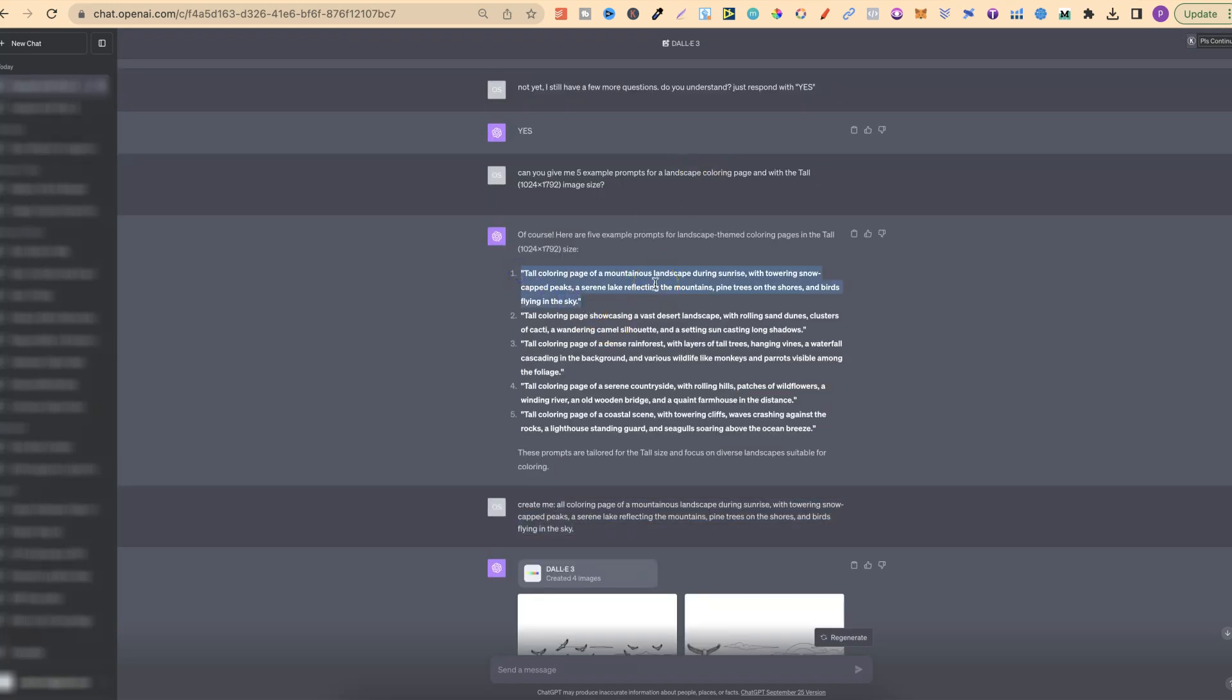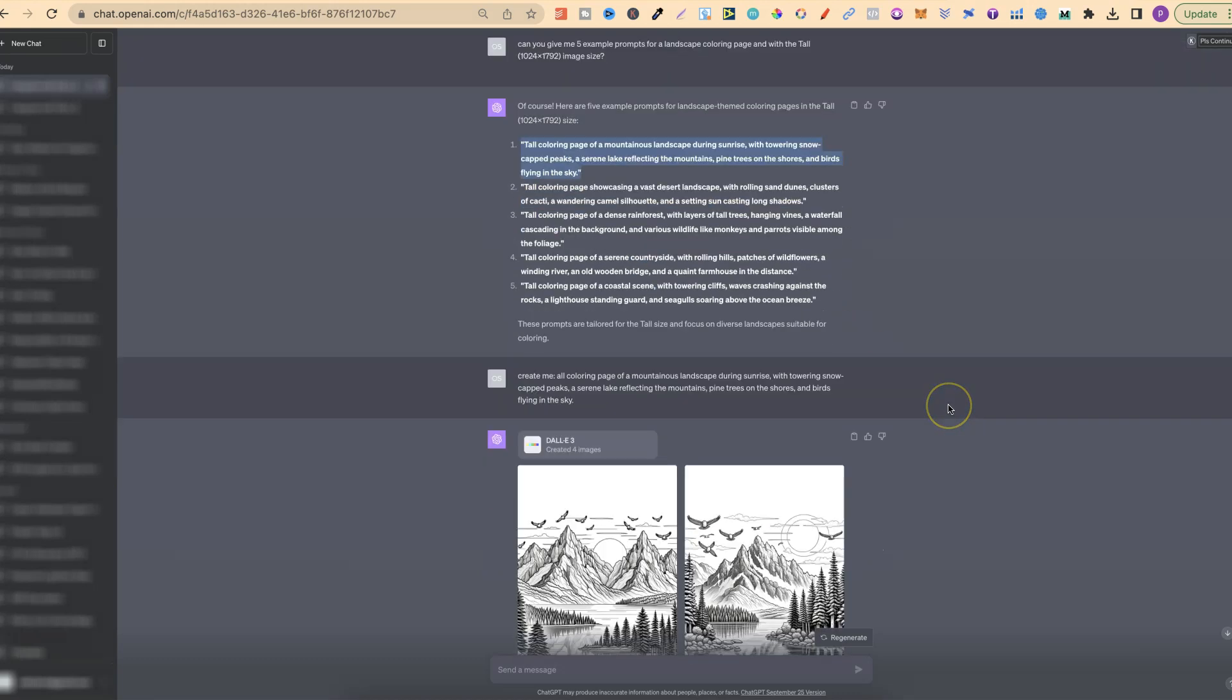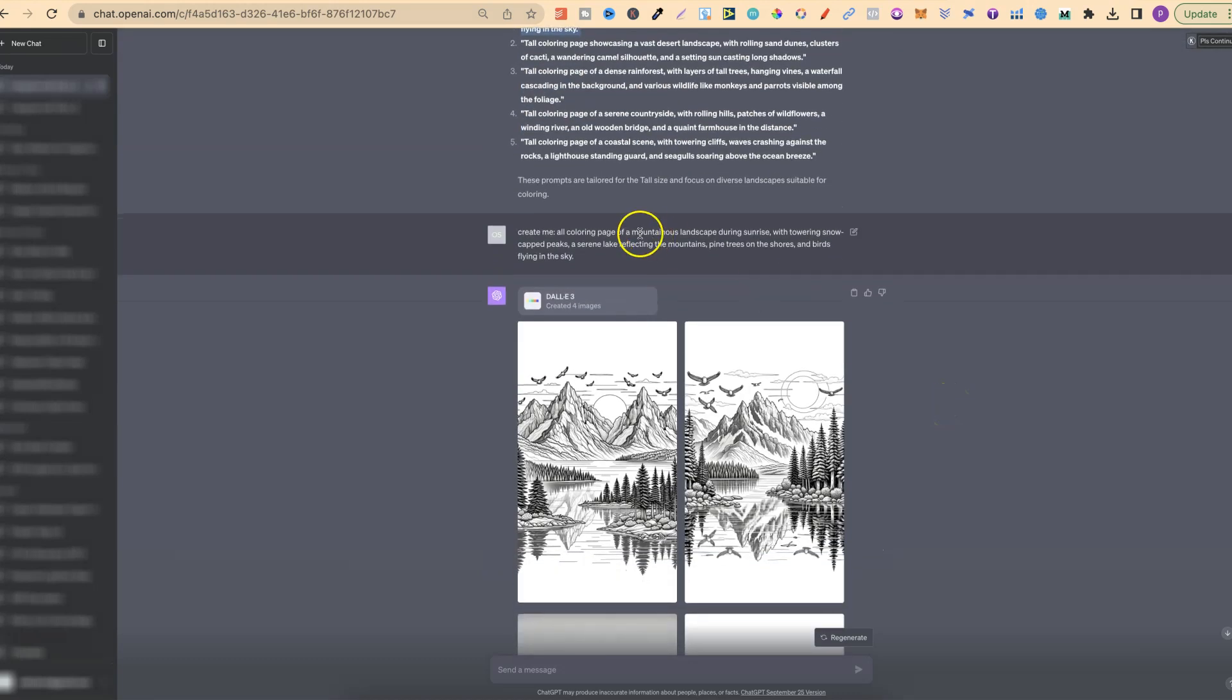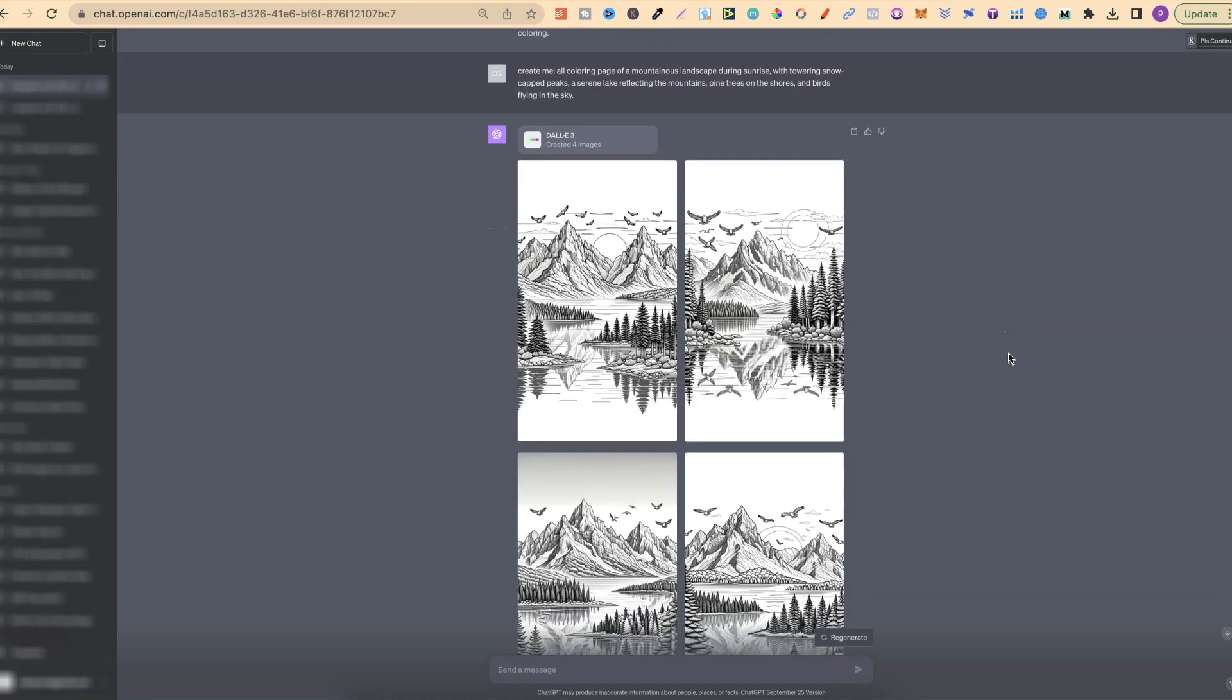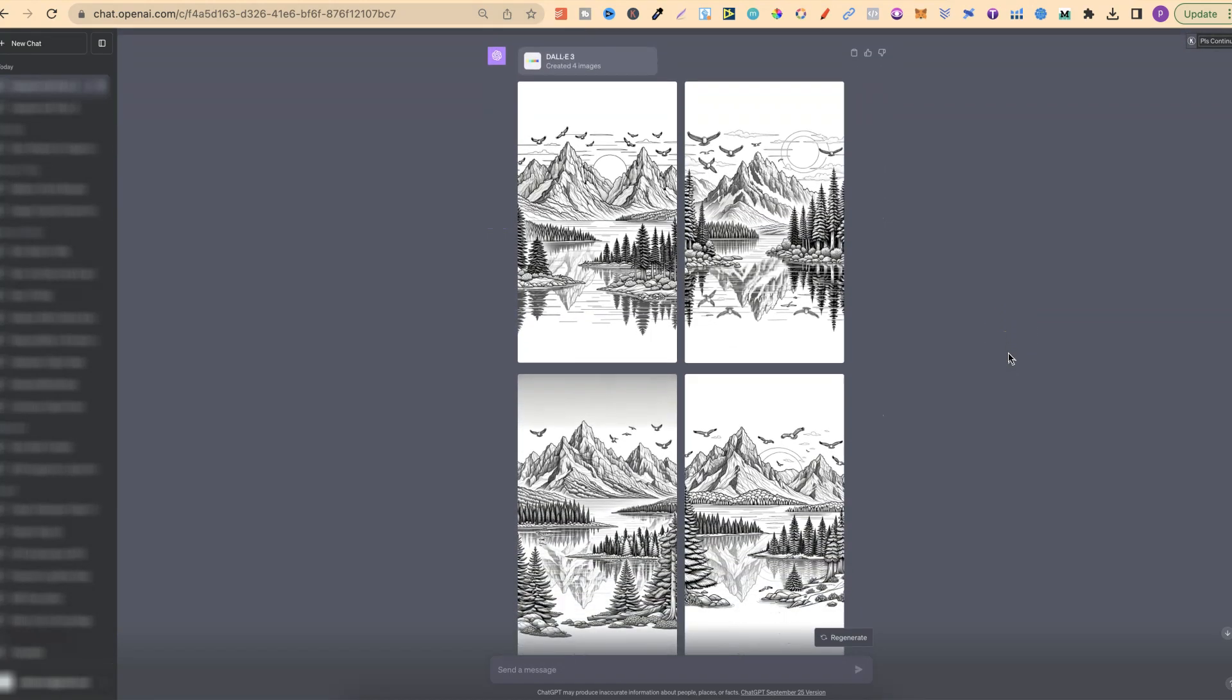There's still a lot of cool stuff that you can do. You can actually get ChatGPT to create you a bunch of prompts, which you can then go ahead and use. With this first one, with the mountain landscape, we got these images. To be fair, they actually look really good.